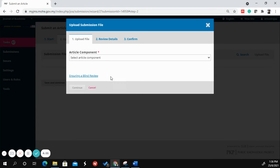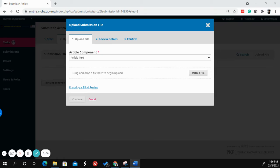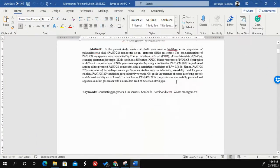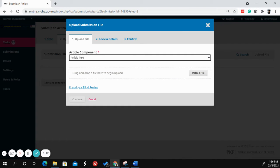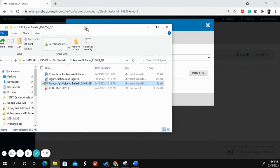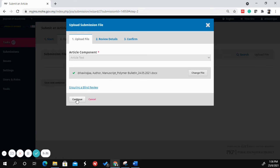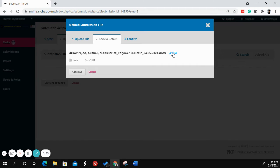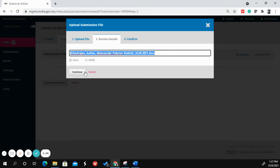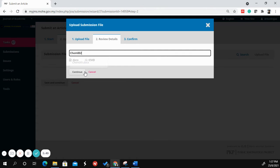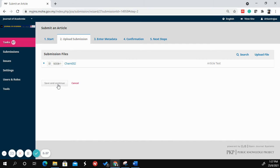The next step is to upload the article. Select 'Article Text' and drag and drop your file. Make sure it is in the correct format according to Journal of Academia guidelines. You can also edit the file name — for example, using the ID you received at vSource registration, such as 'CAM002'. Then click Continue and Complete.